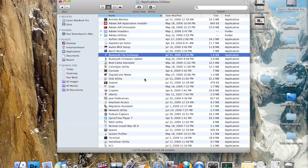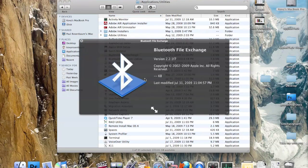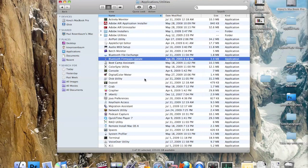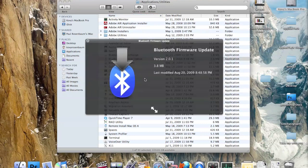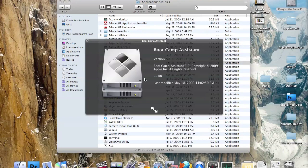Bluetooth File Exchange is an application that allows you to connect your computer to a Bluetooth cell phone, and through that you can send pictures or videos to it. There's also a Bluetooth Firmware Update which allows you to update your Bluetooth settings.